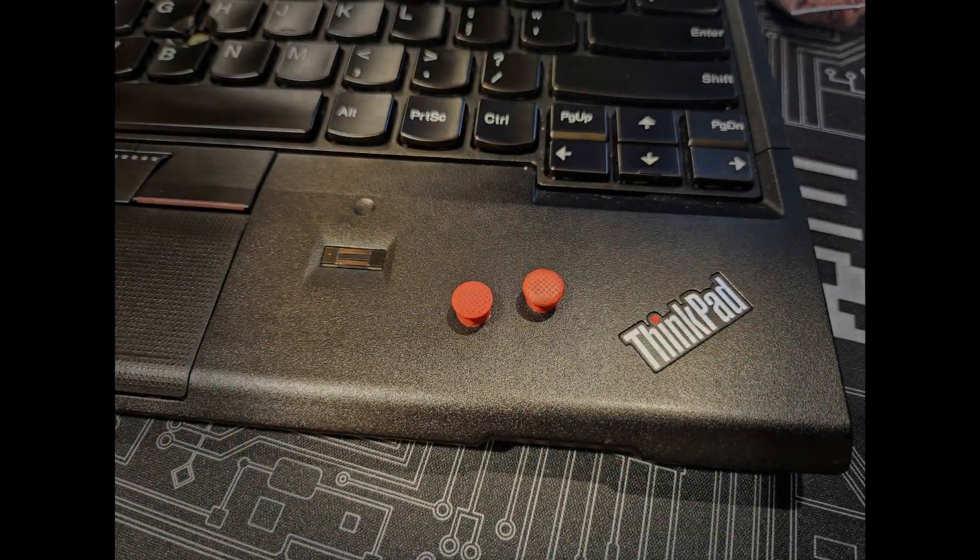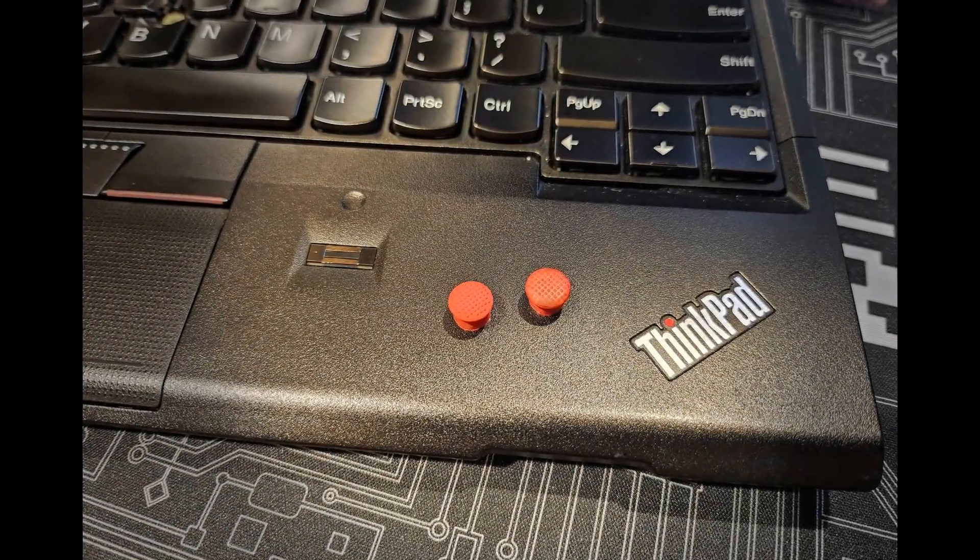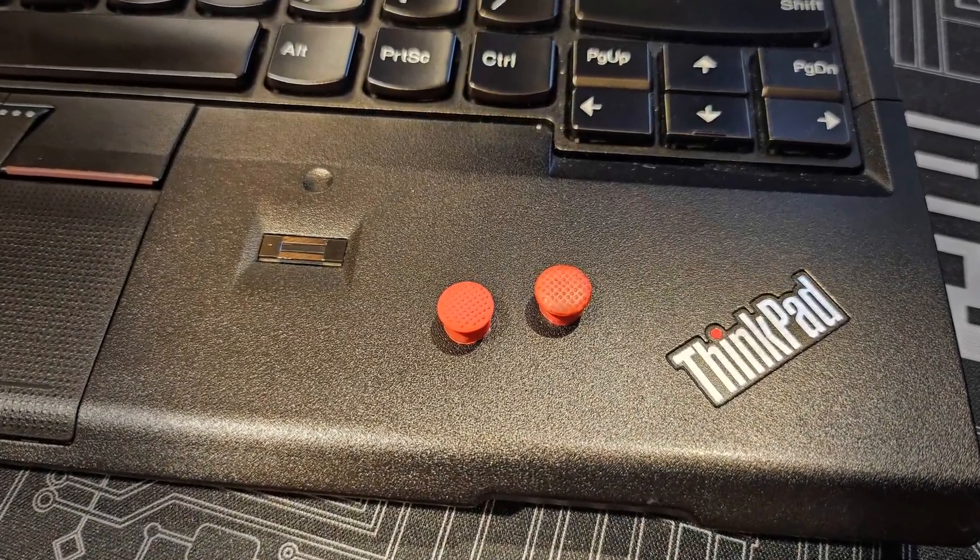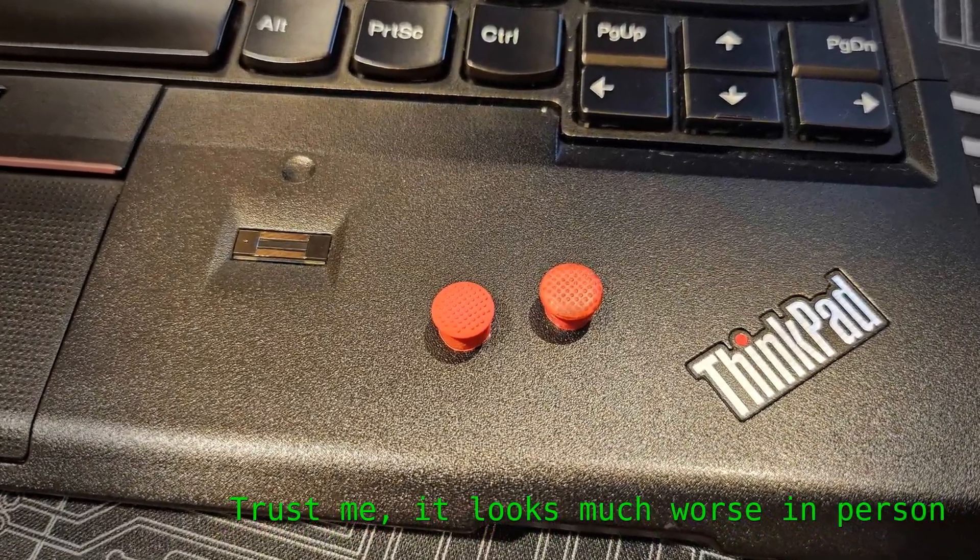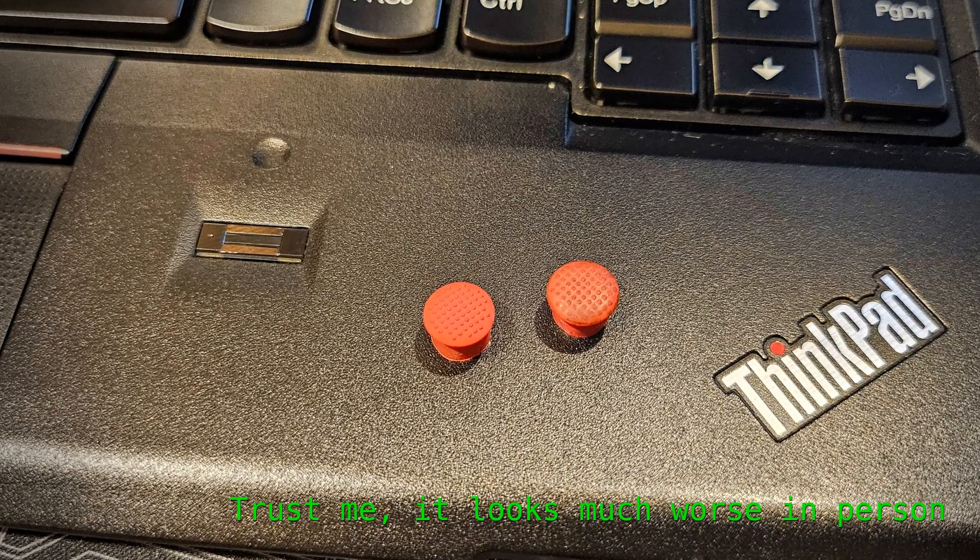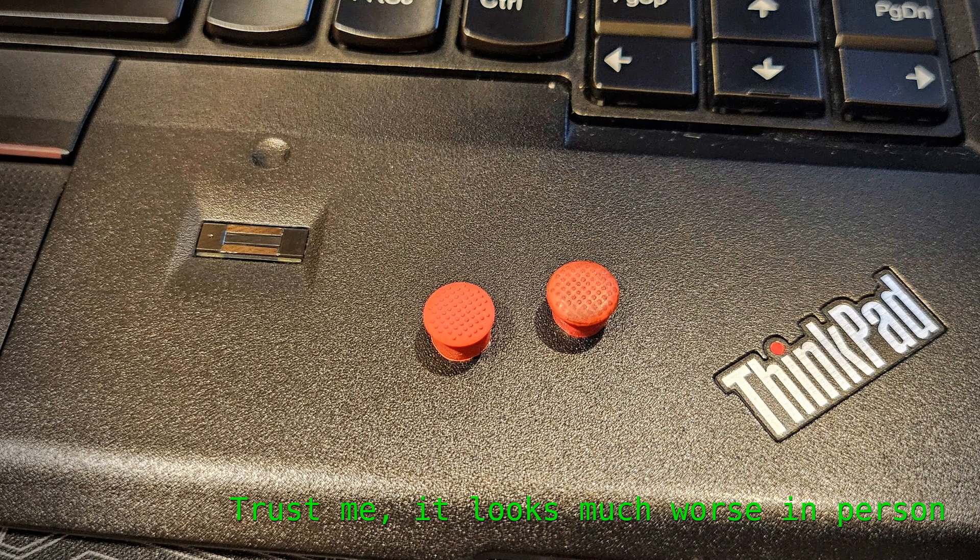The trackpoint cap was super filthy. I tried cleaning it but it just wouldn't return back to its red color, so I replaced it with an aftermarket piece and now it's pretty much new.